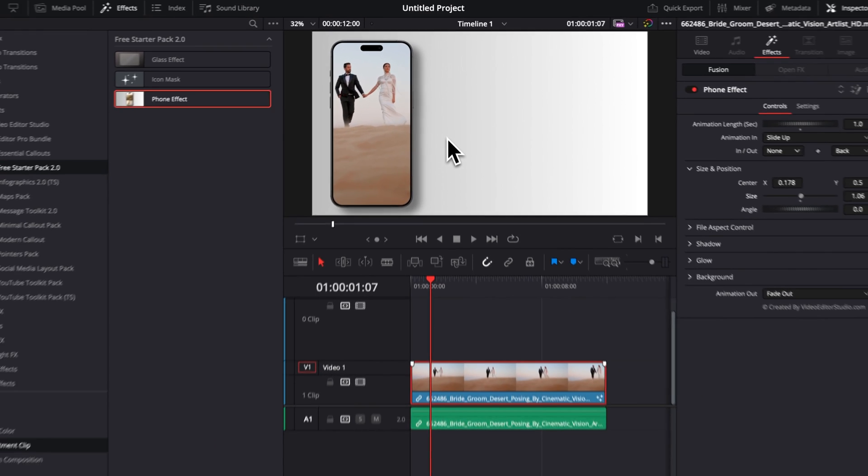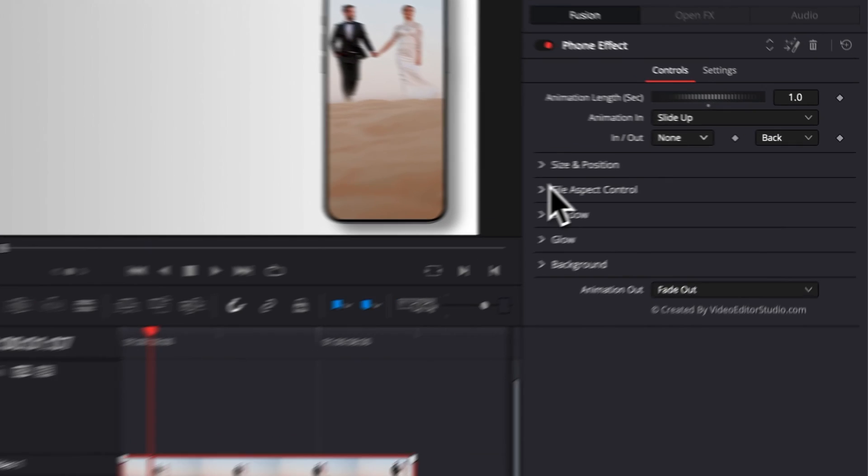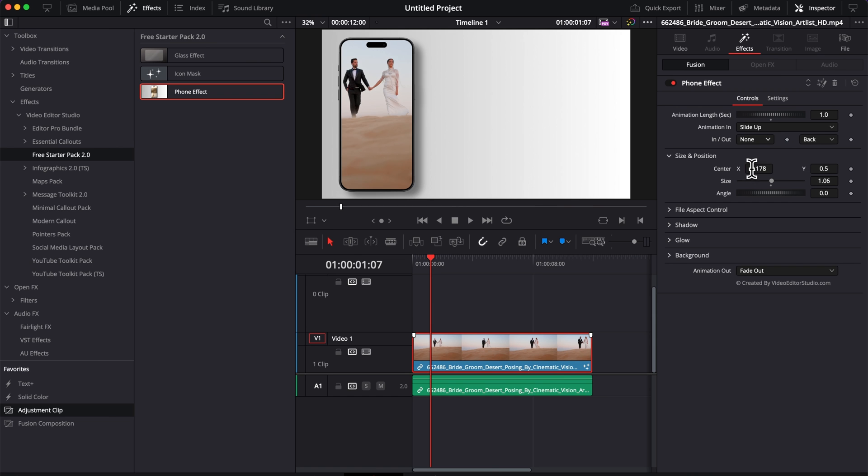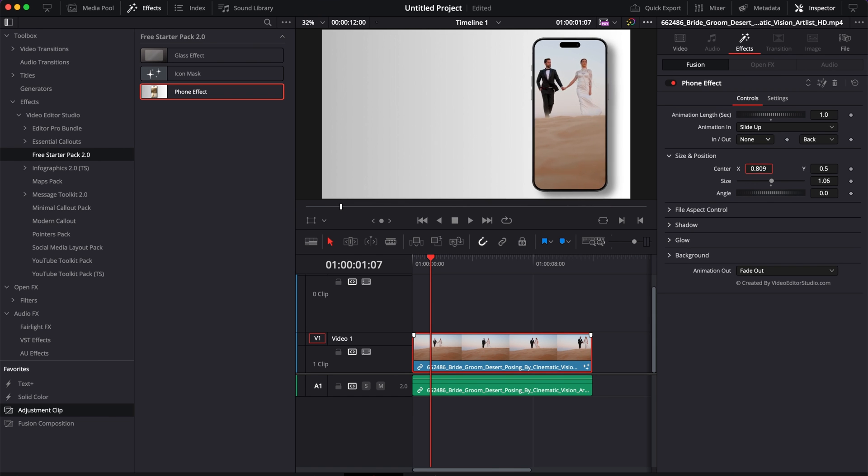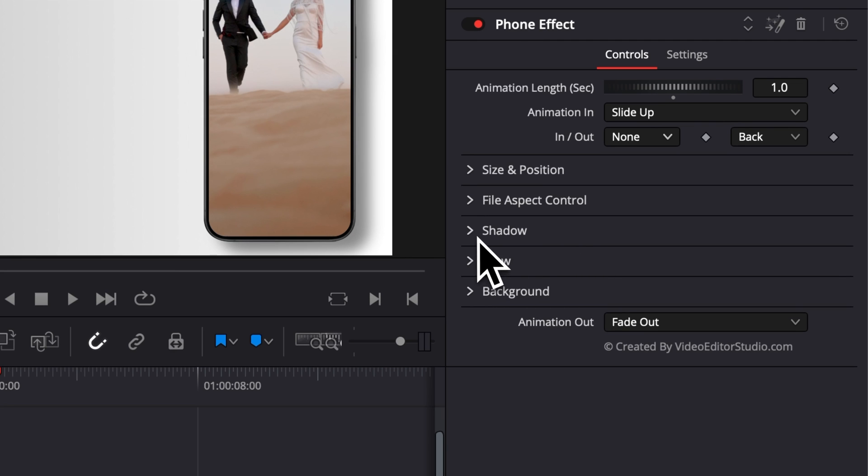So you really have a lot of flexibility in terms of where you want to place that on your screen. We've already covered File Aspect Control, so you can just do that right here.